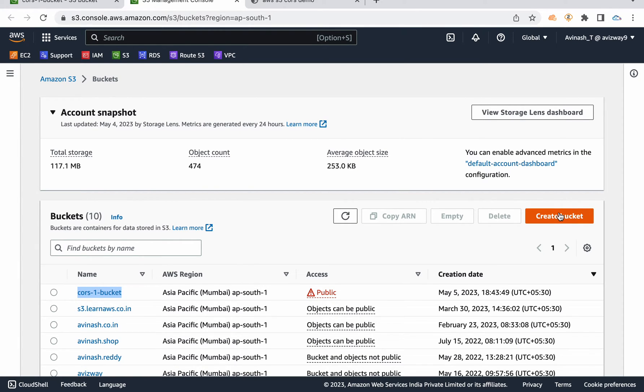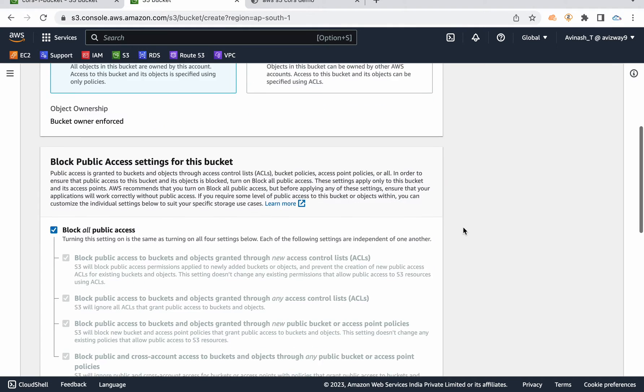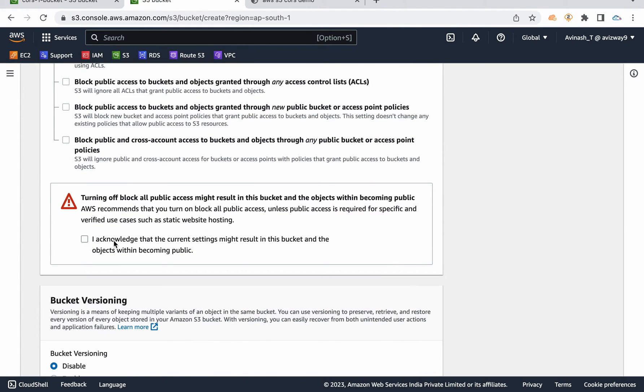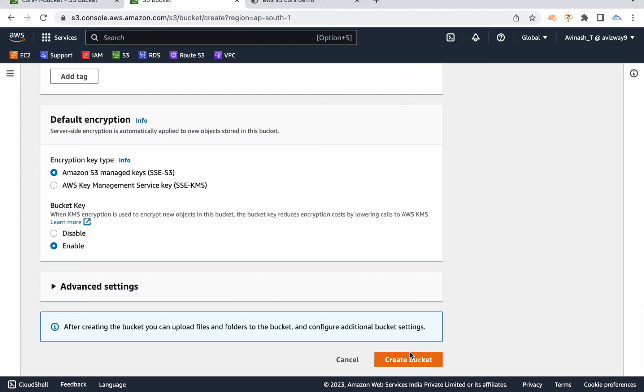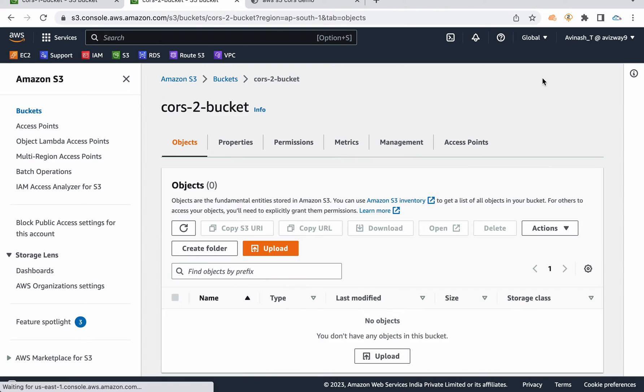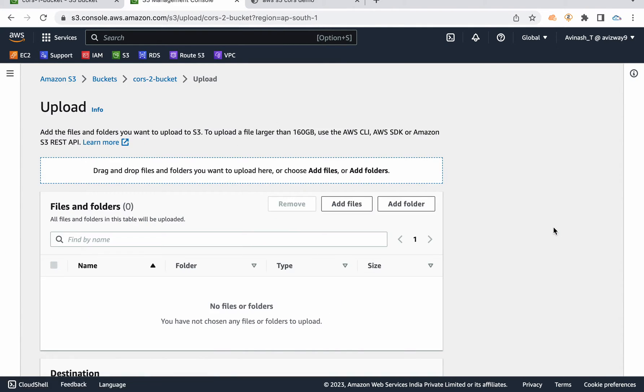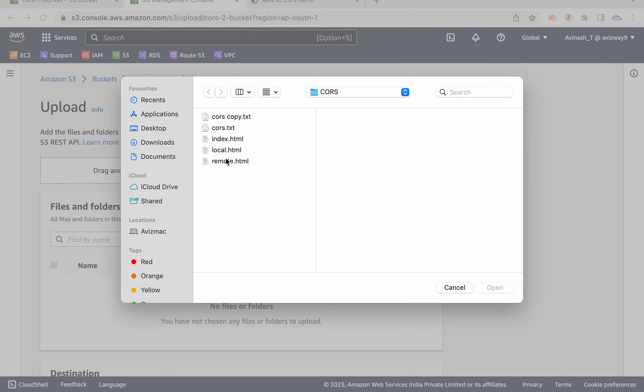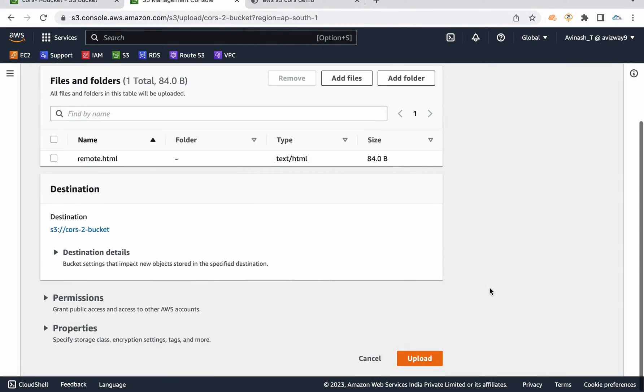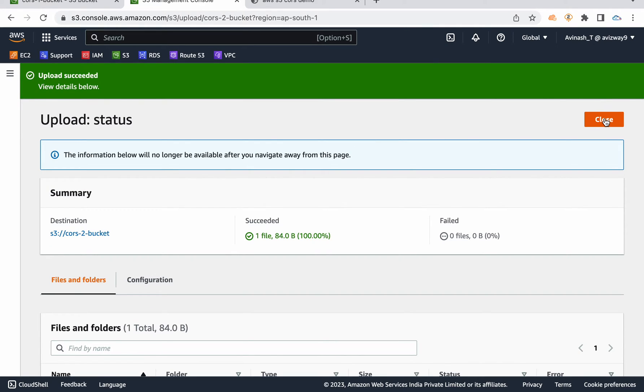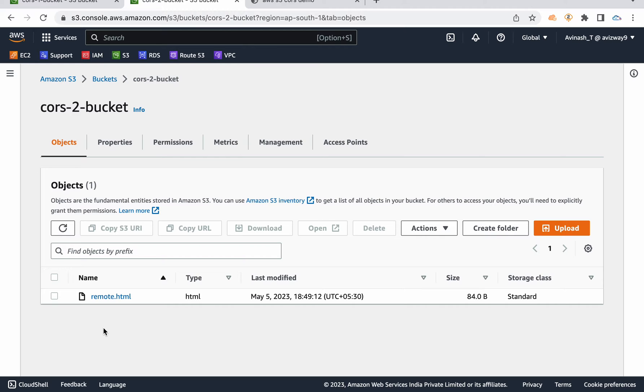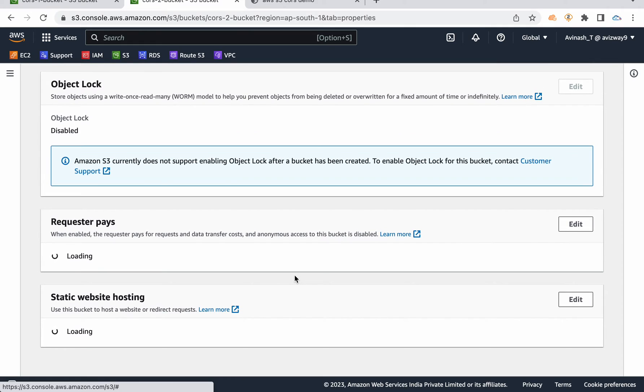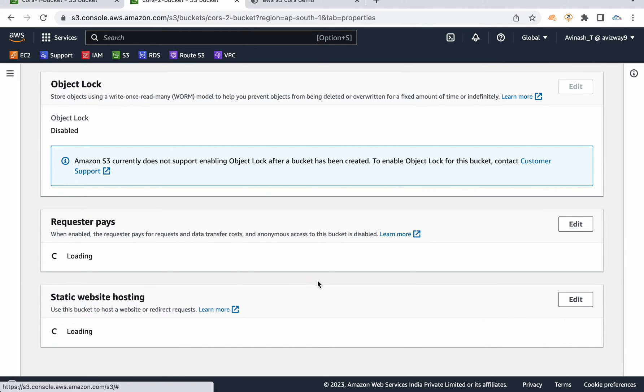My bucket one name is CORS1 bucket. Let me create another bucket. And I'm going to call this as a CORS2 bucket. I'm going to create it in Mumbai region. Unchecking block all public access. Acknowledge. Create bucket. The bucket created. Let's go inside the bucket. Let's upload the content. Click on upload. Add files. And I'm going to add this remote.html. Click on open. Then click upload. File uploading successfully.